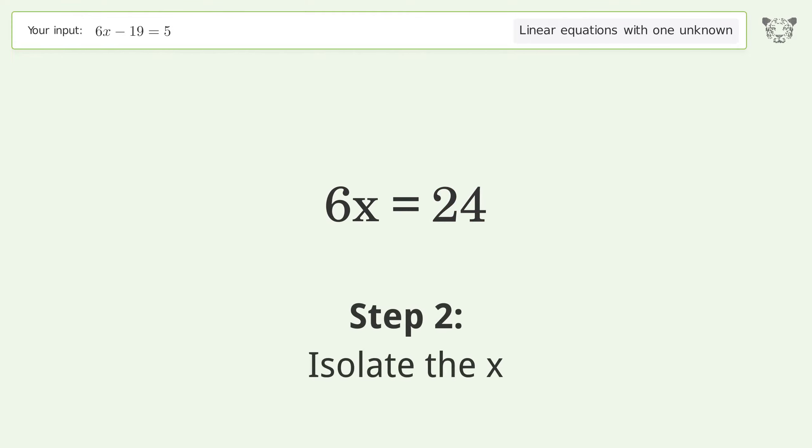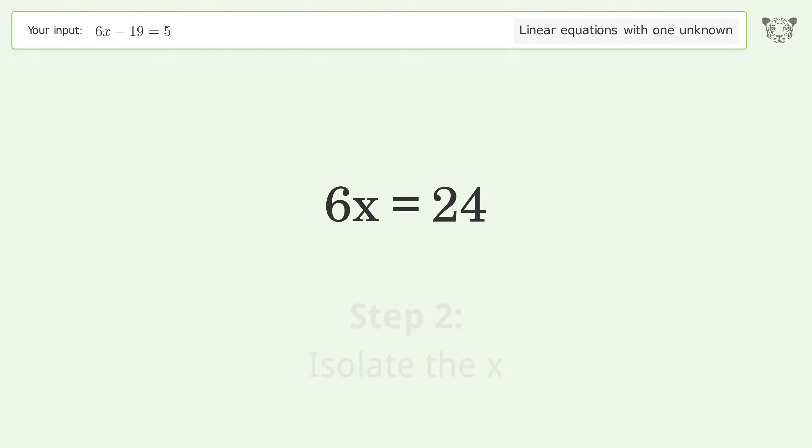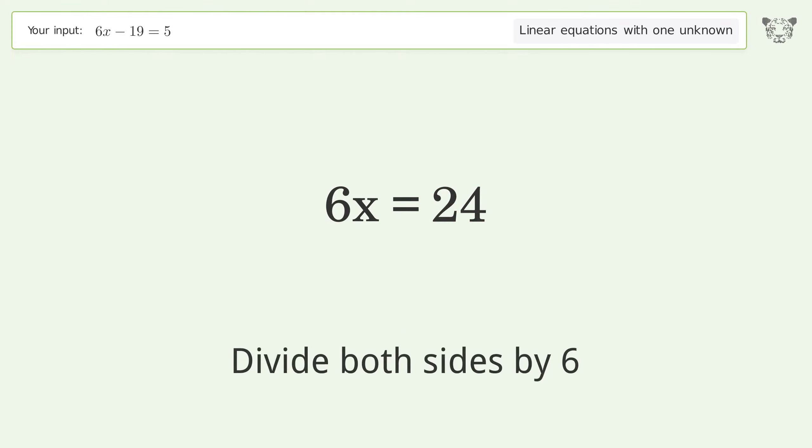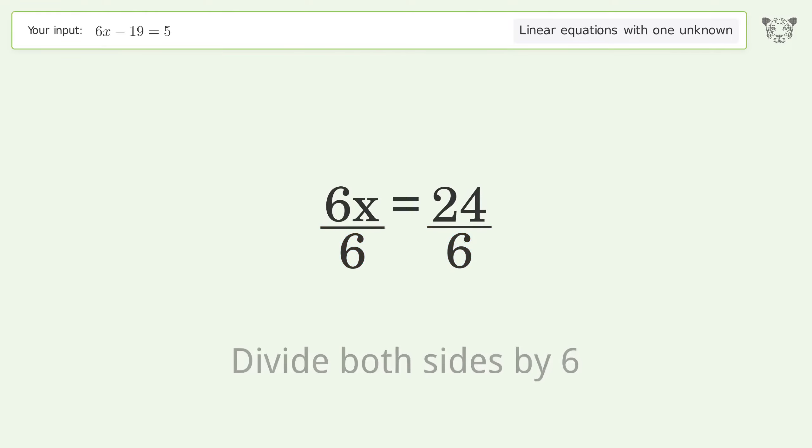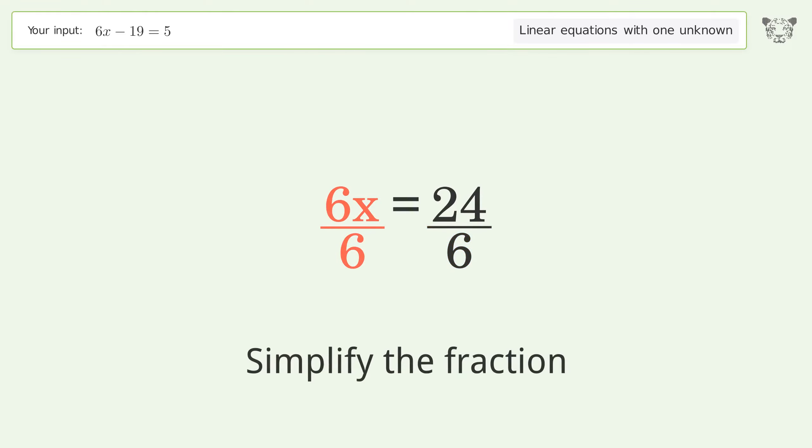Isolate the x. Divide both sides by 6. Simplify the fraction.